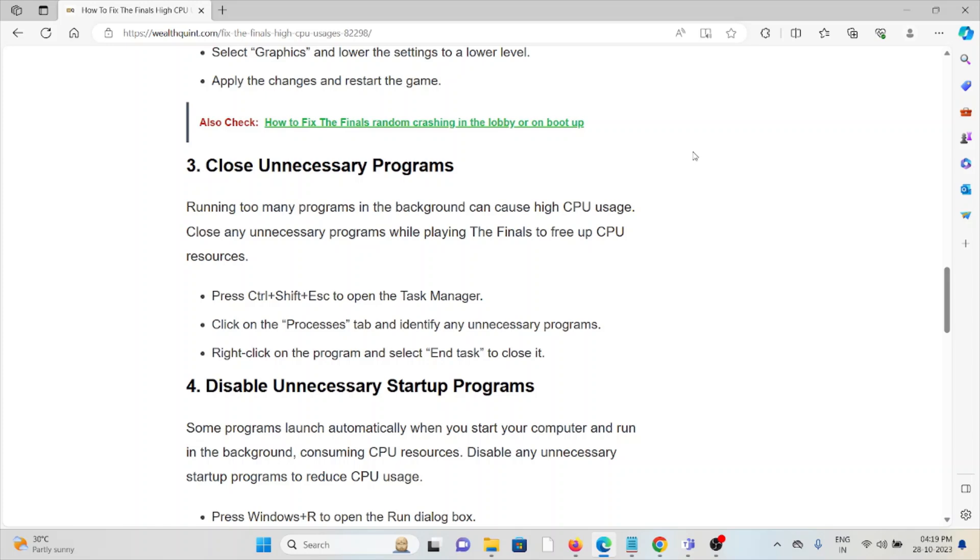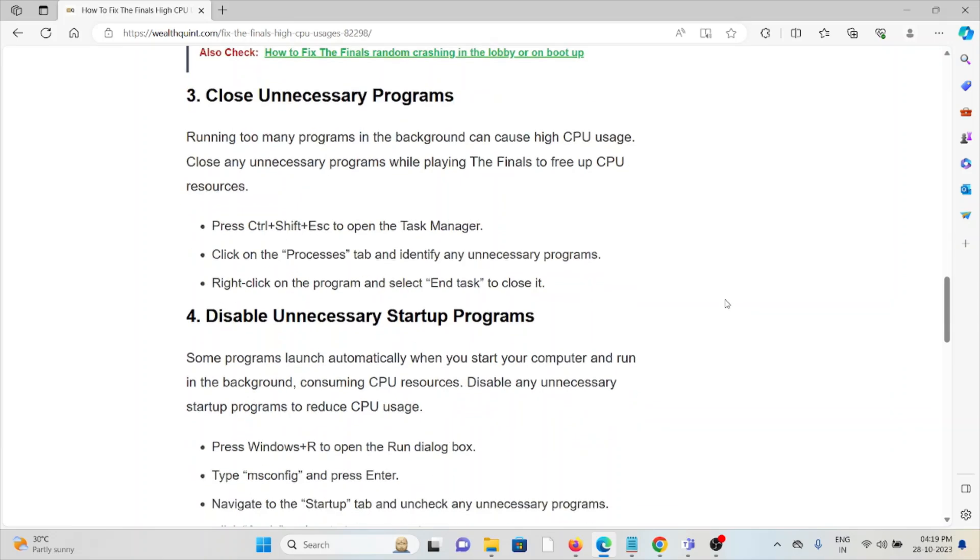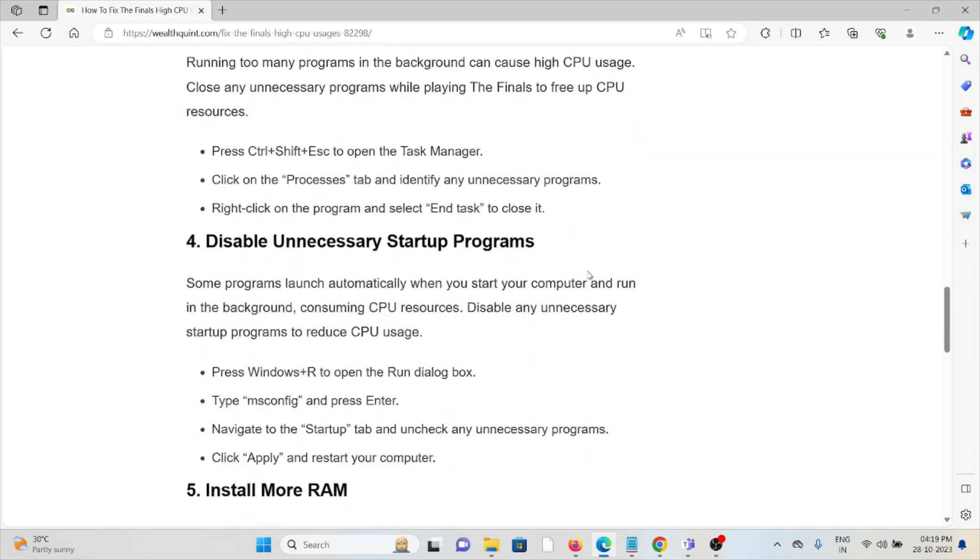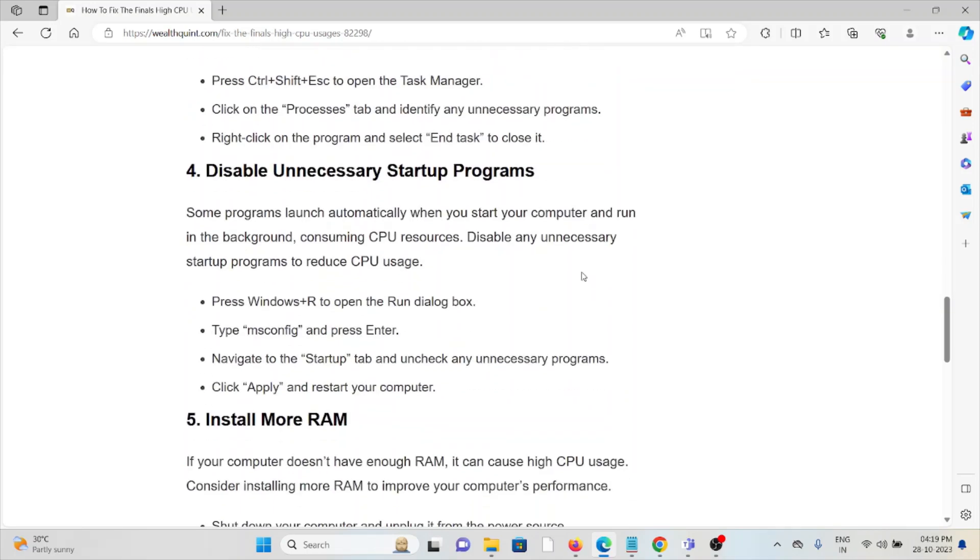The third method is close unnecessary programs. Running too many programs in the background can cause high CPU usage. Close any unnecessary programs while playing to free up CPU resources. Go to the Task Manager, press Ctrl+Shift+Esc to open it. Click on the Processes tab and identify the unnecessary programs. Right-click on the program and select End Task to close it.